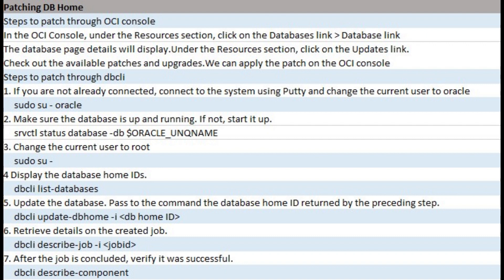Update the database by passing to the command the database home ID returned by the preceding step using DBCLI update home. Retrieve details on the created job by passing to the command the job ID taken from the preceding step using DBCLI describe job.